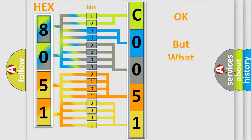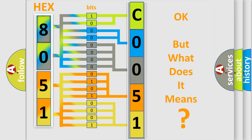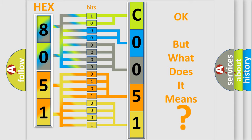The number itself does not make sense if we cannot assign information about what it actually expresses. So what does the Diagnostic Trouble Code C005128 interpret specifically for Jeep car manufacturers?